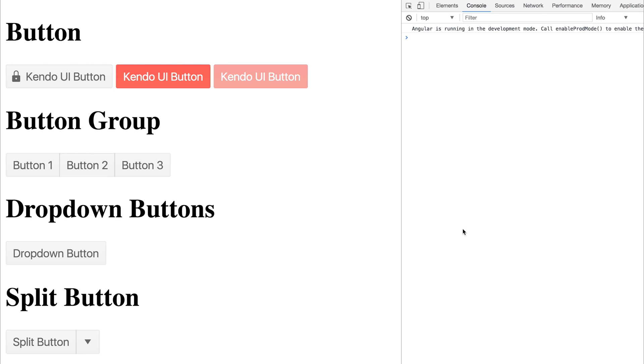That should be a high-level overview of how to use a lot of the button elements within Kendo UI for Angular. If you like this and you want to see more Kendo UI videos, then of course hit that subscribe button and let me know inside of the comment section below. Until next time, my name is Paul, and I'll see you very soon in the next video. Bye-bye.